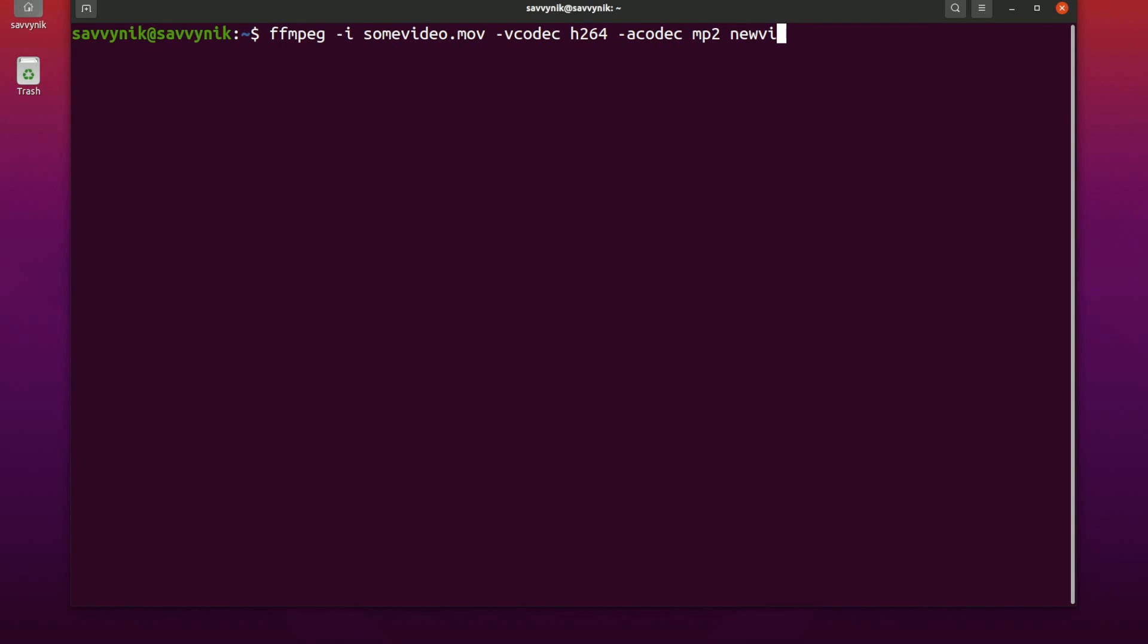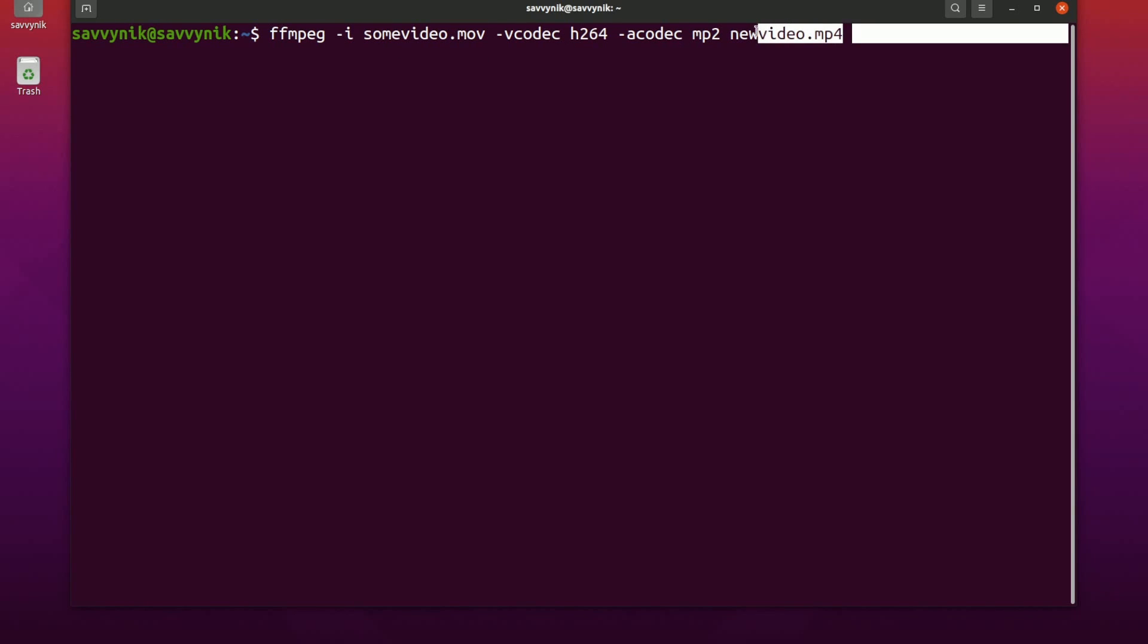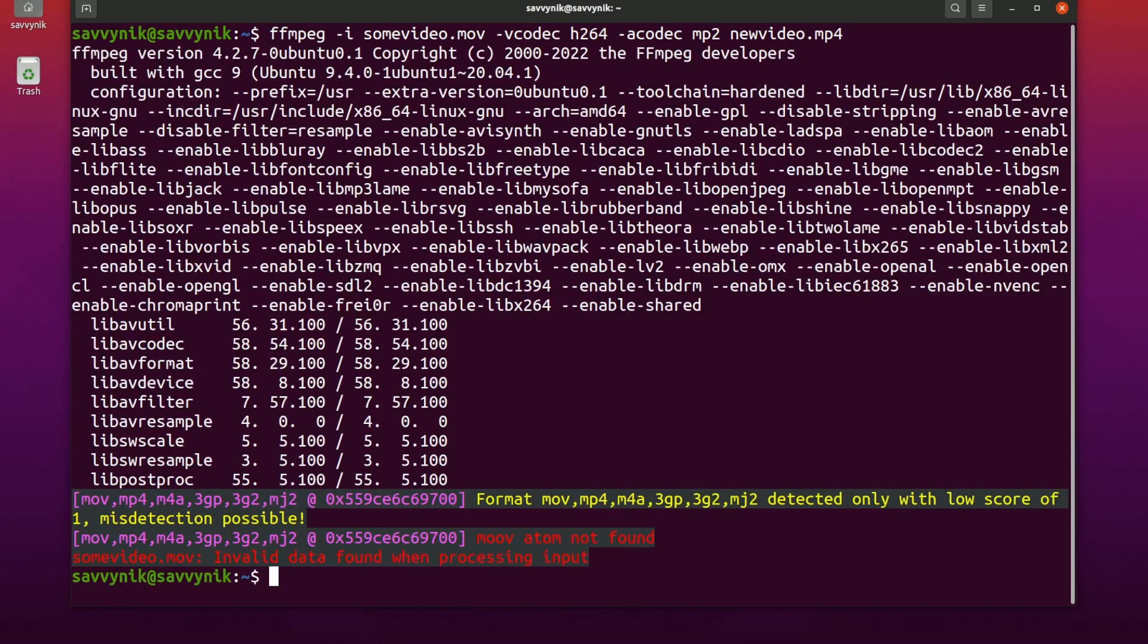So for example newvideo.mp4. So that'll take somevideo.mov and make it into newvideo.mp4. So I'll press enter and run this but since my video file is not properly formatted it's not actually going to be able to convert.